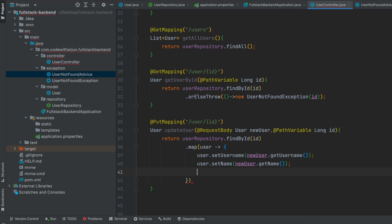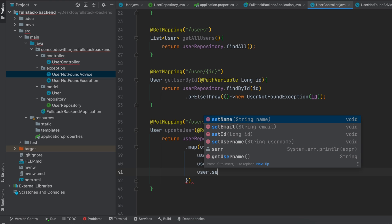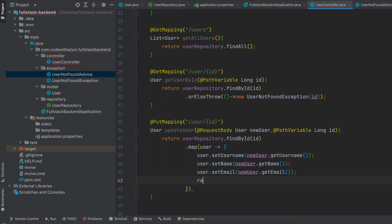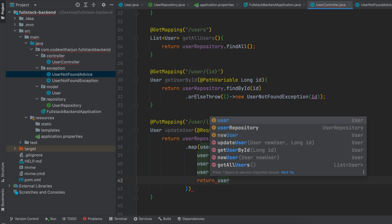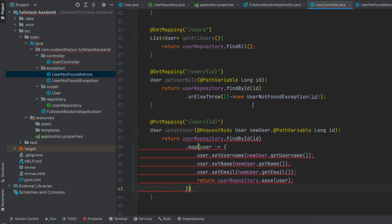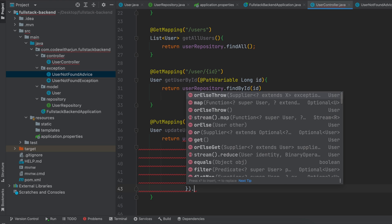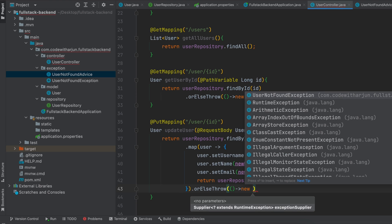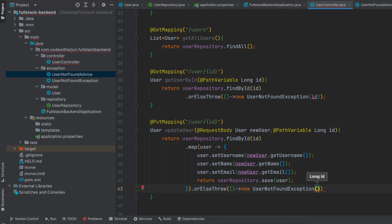Similarly, do the same thing for email: type setEmail and pass newUser.getEmail(). Now save the existing user into the database — type return userRepository.save(user) and give the semicolon. If you are not able to get the user with the specific id, this should throw the same exception as before, so type orElseThrow with a lambda expression and throw new UserNotFoundException passing the id.